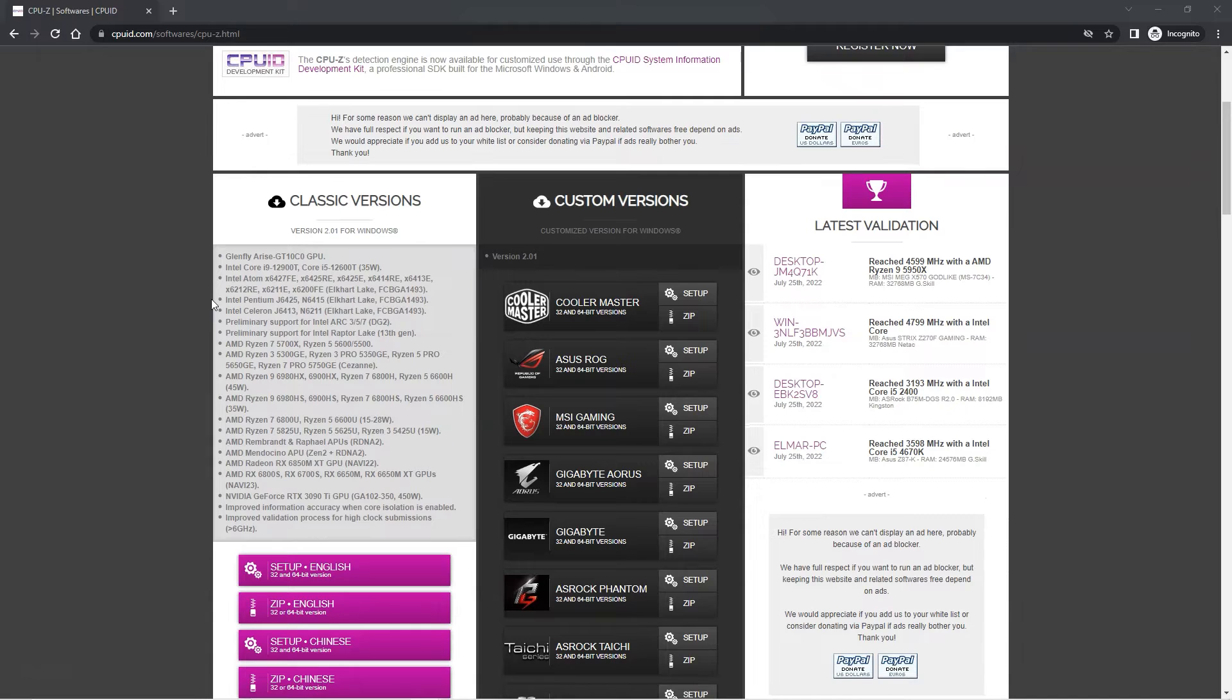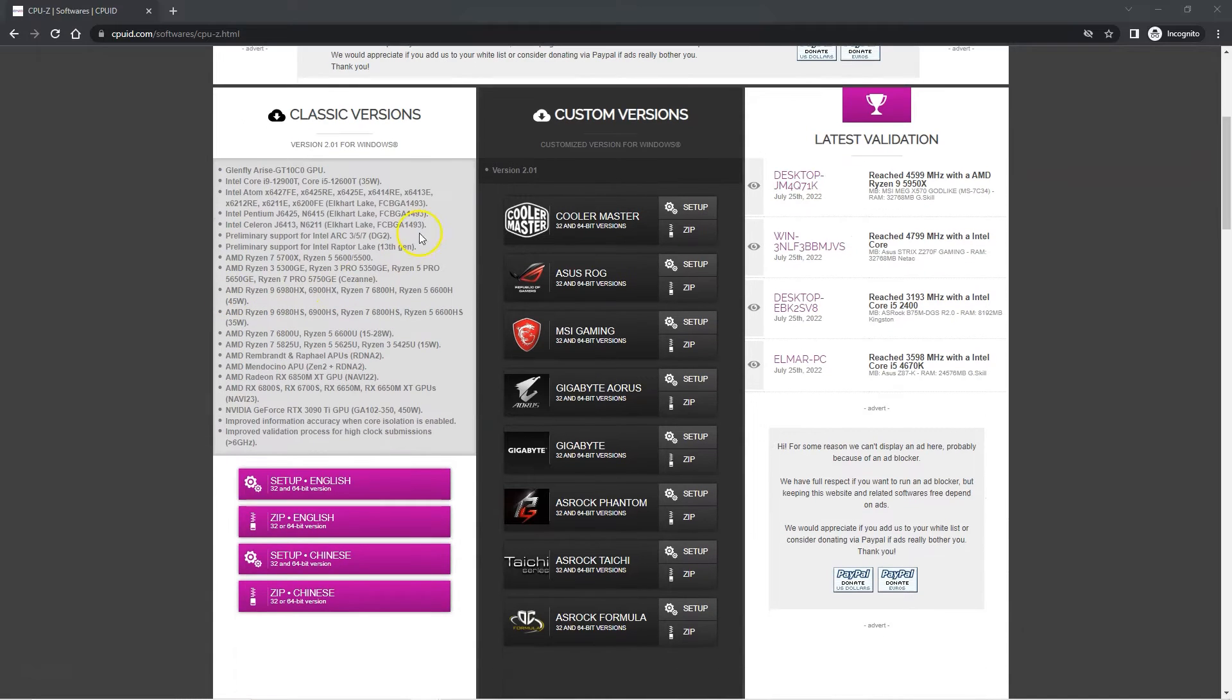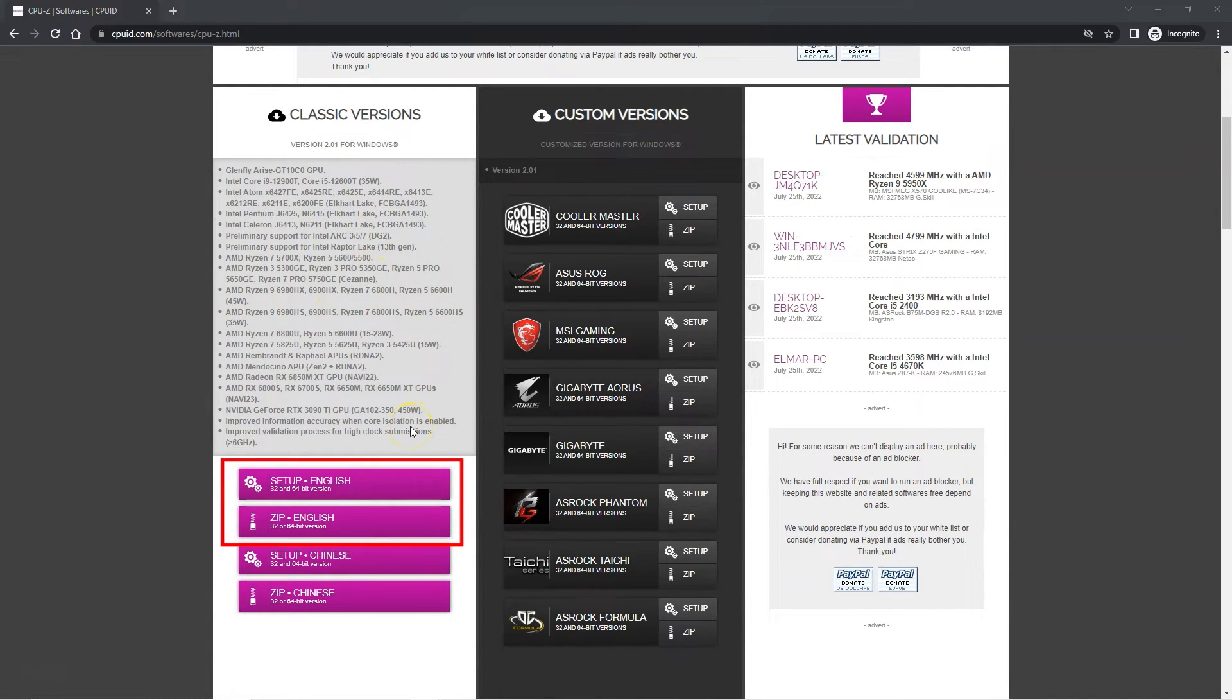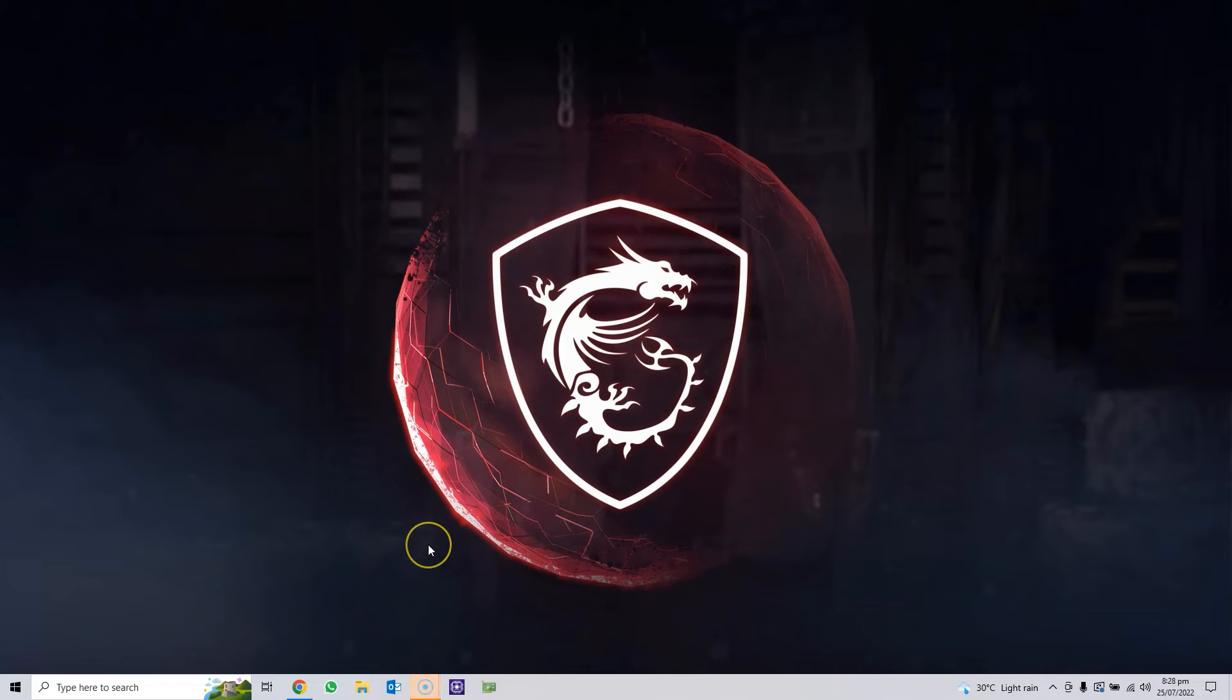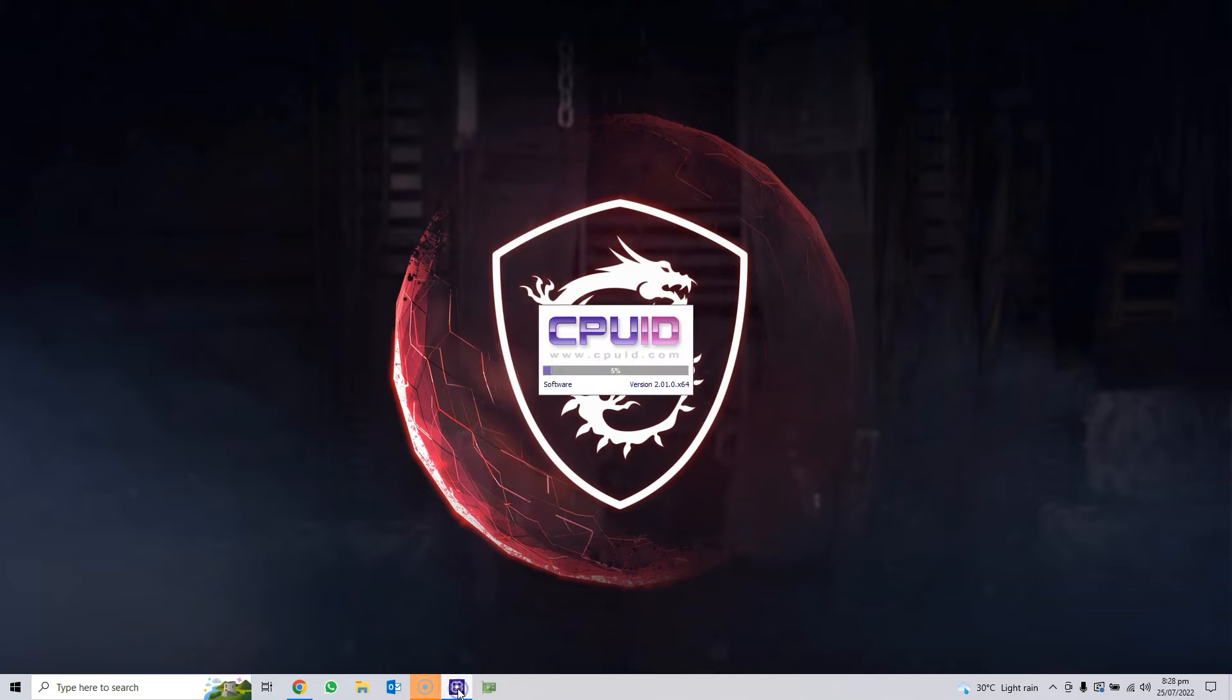You can download either the setup or the zip file, it doesn't matter. I have included the link to this utility in the description below. I already have the utility installed so I will go ahead and run it.